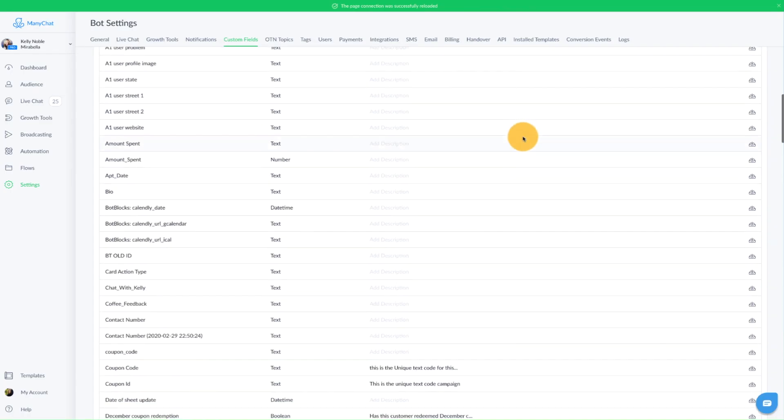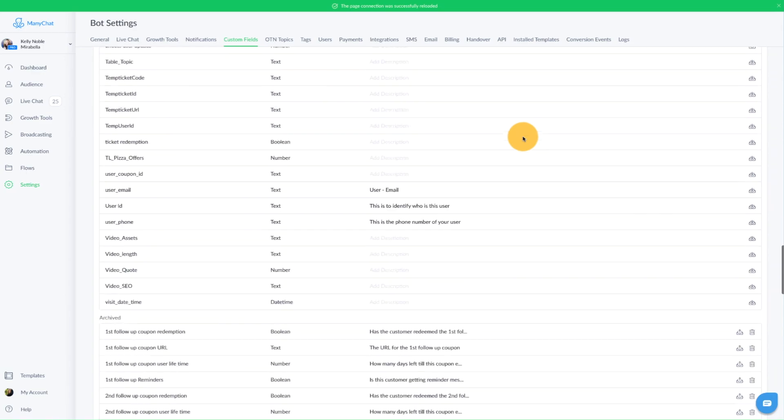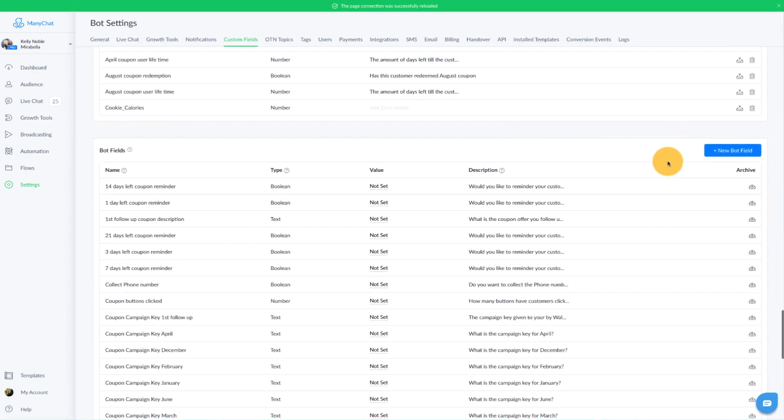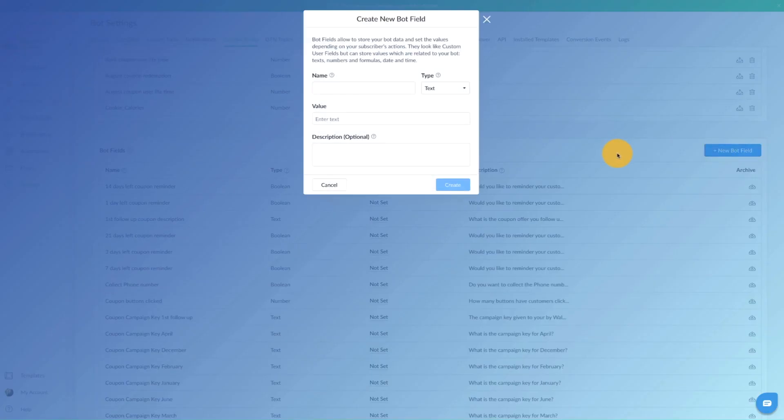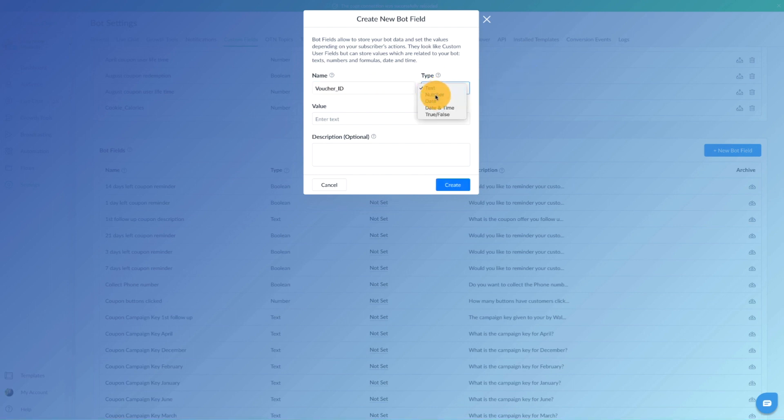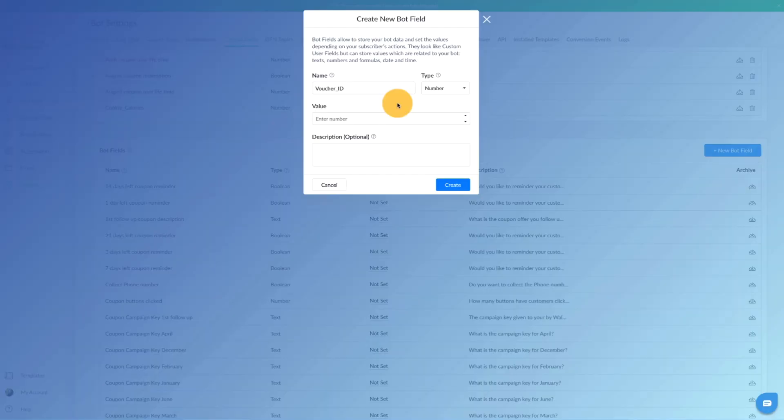Next, we're going to scroll down to where we can see bot fields. We're going to create a bot field, and this bot field we're going to call voucher ID. Now this is actually going to be a number, and this is going to track where we are in terms of giving away the vouchers. And that's going to make more sense in just a moment when we hop on over to Google Sheets. So go ahead and create that.